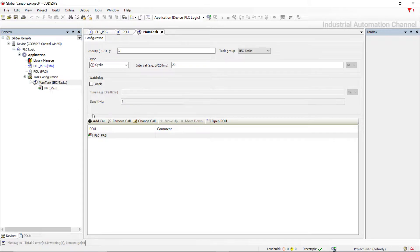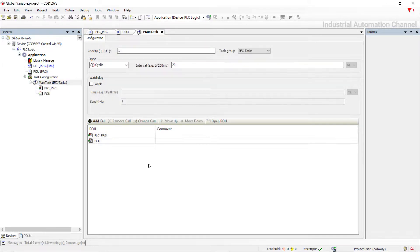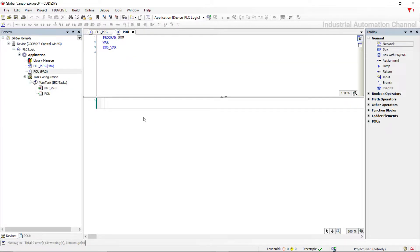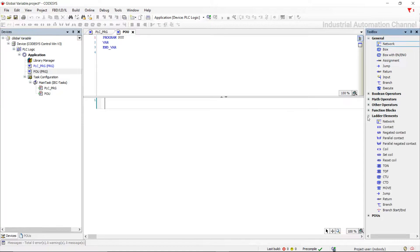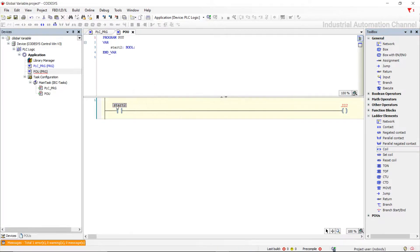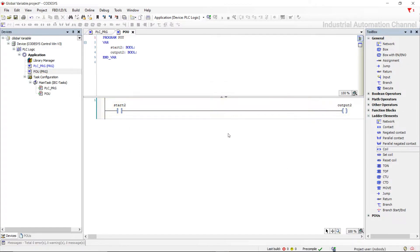Add this program to the main task. In another video I will completely explain adding POU and its options. In the new program I want to turn on another output — Start2 and Output2. Let's simulate.